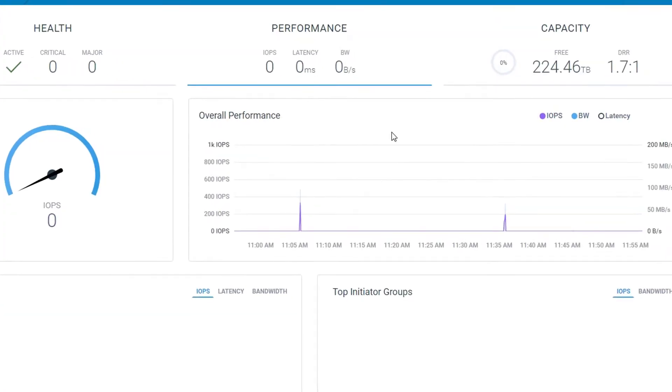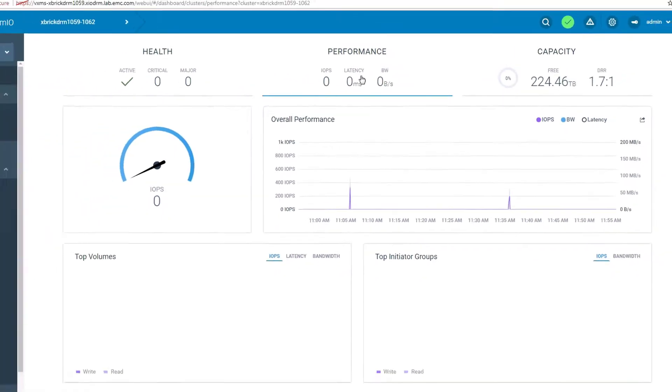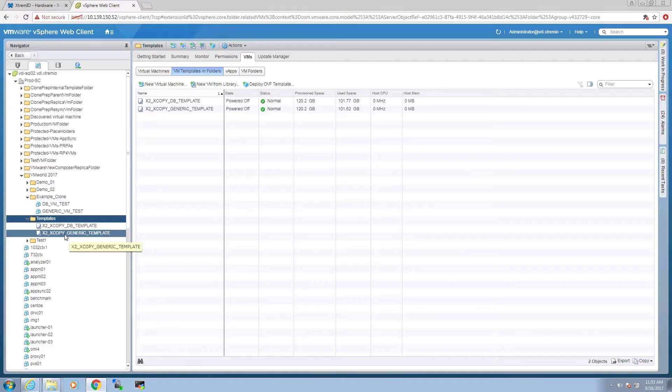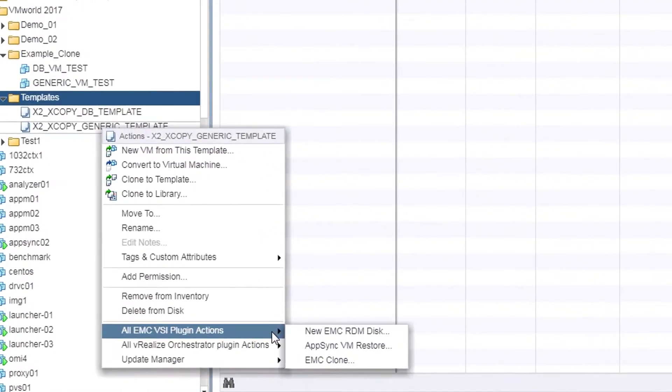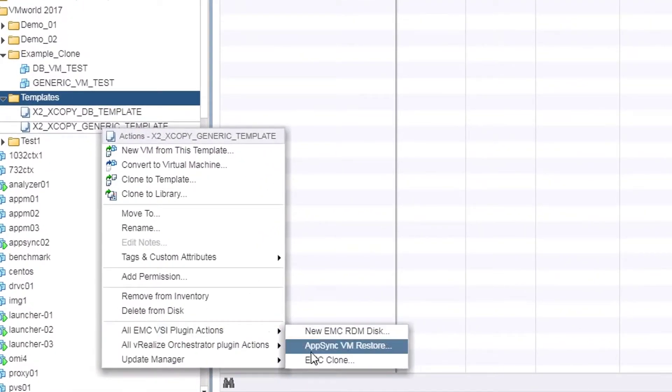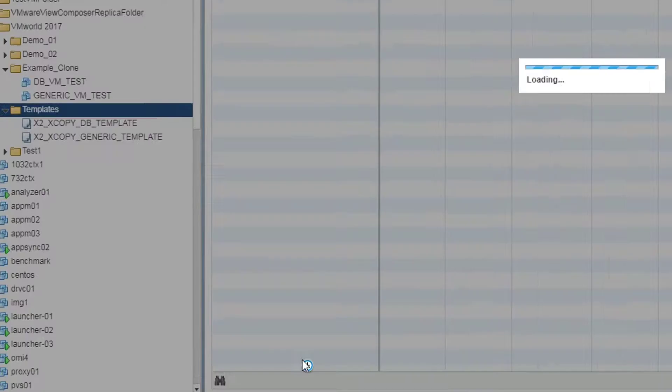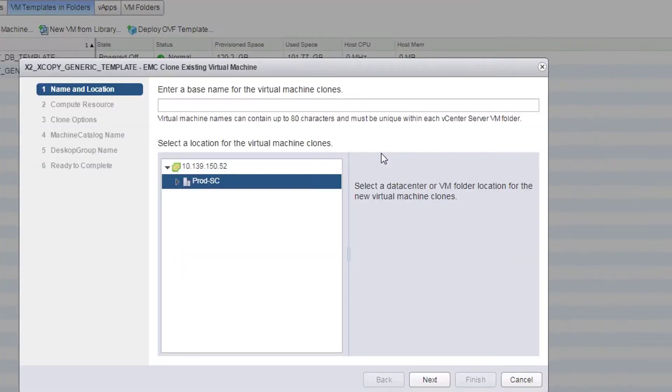Now let's see this in action. Using VSI EMC plugin, we can request many clones of our generic workload VM template. For the first demo, we are cloning 100 generic workload VMs.